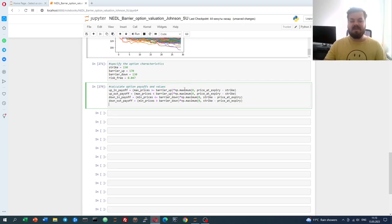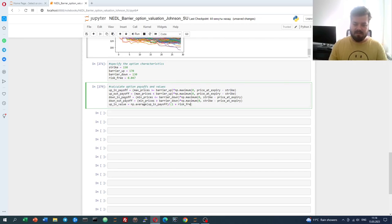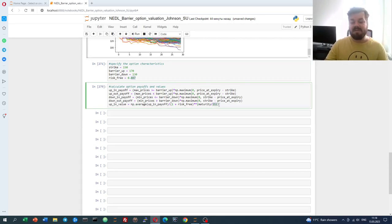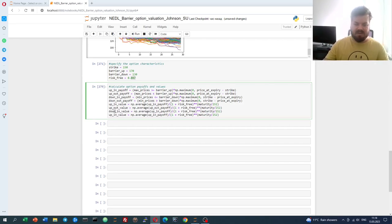Now we can calculate the fair values, which are just the averages of those payoffs appropriately discounted. For the up-and-in value, we calculate numpy.average of the up-and-in payoff, discounted by (1 + risk_free_rate) raised to the power of maturity_in_days divided by 252, as that's an annual risk-free rate and there are 252 trading days in a year approximately in the US. We copy and replicate this for the up-and-out, down-and-in, and down-and-out values — these are the only changes needed.